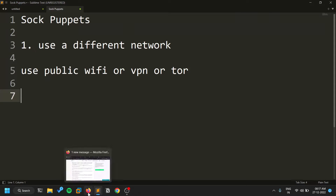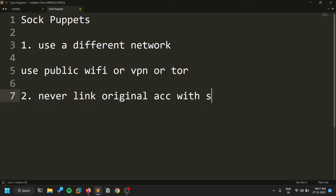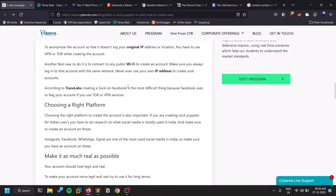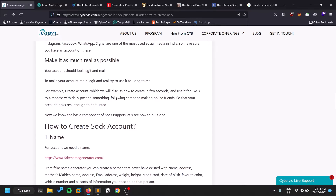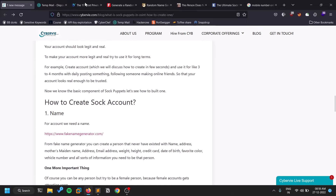The next rule is: never link your original account with the sock puppet account. Don't connect anything you normally use with that fake account. If you have a separate phone, separate laptop, or any separate device, try to use it and keep things separate from your personal setup.